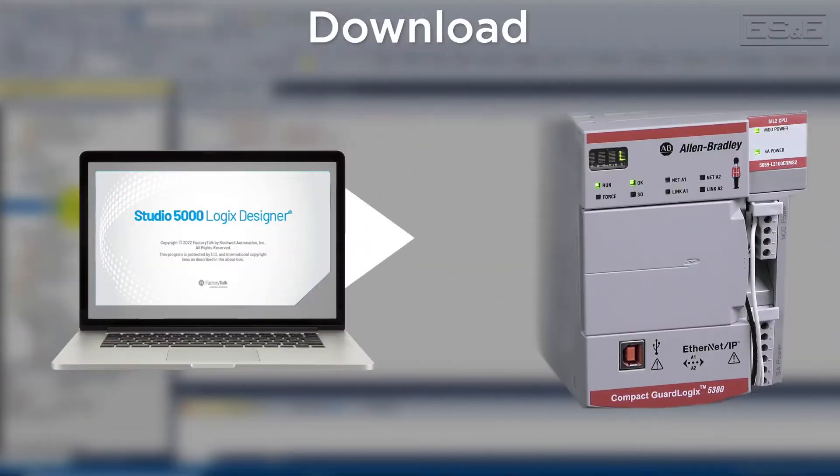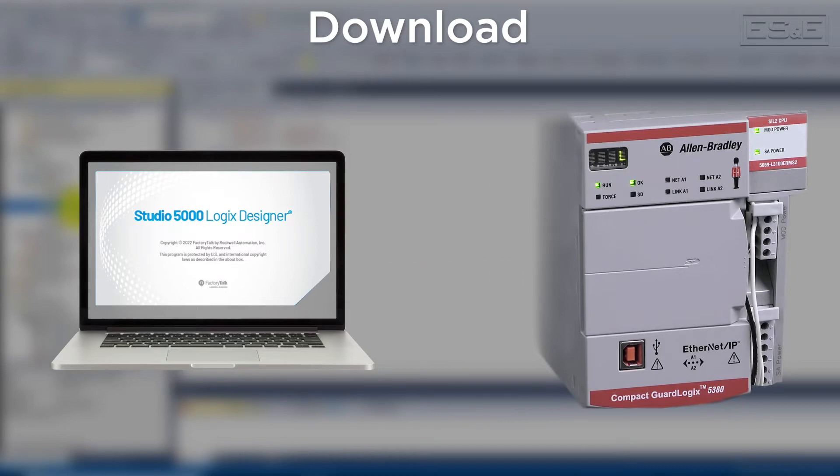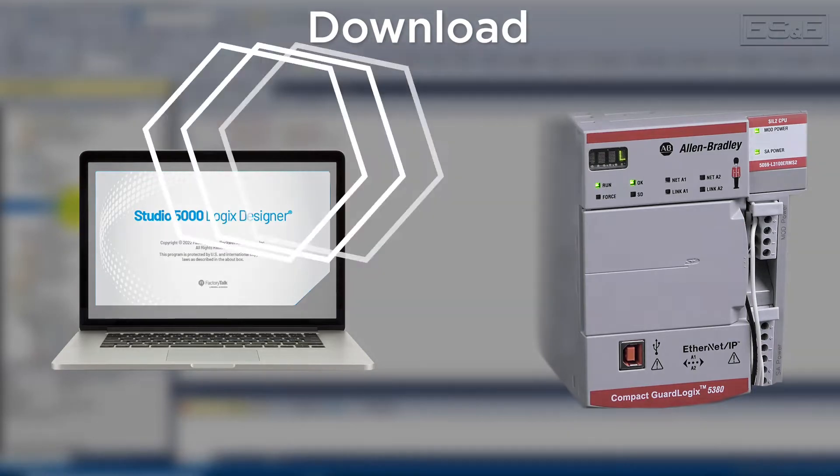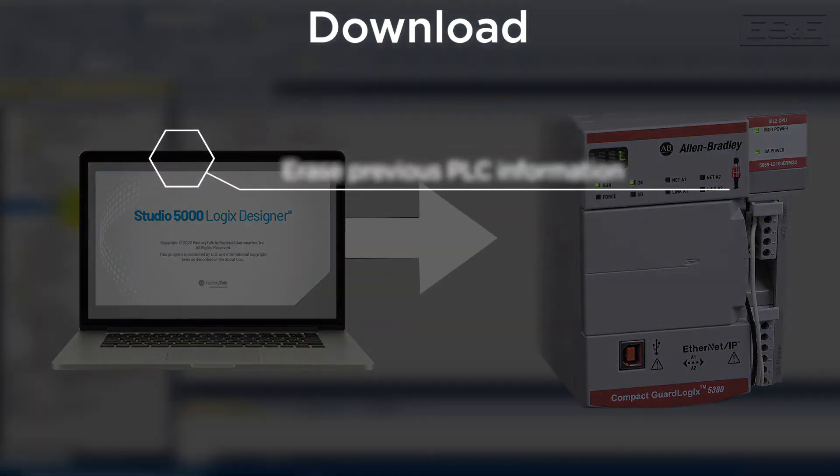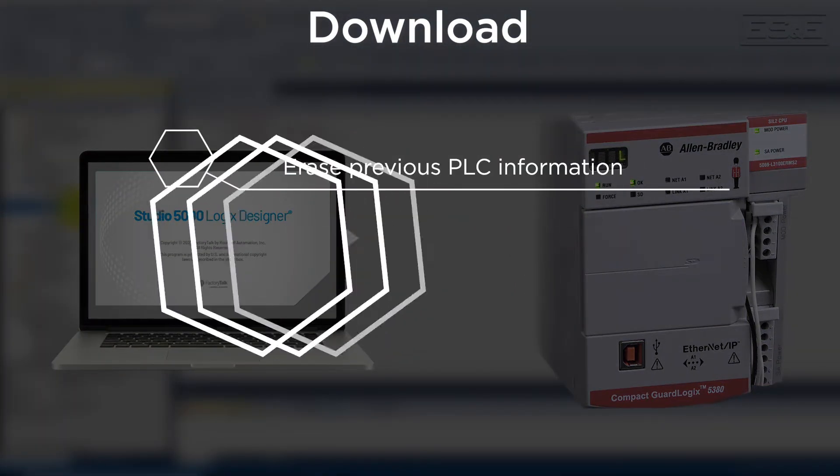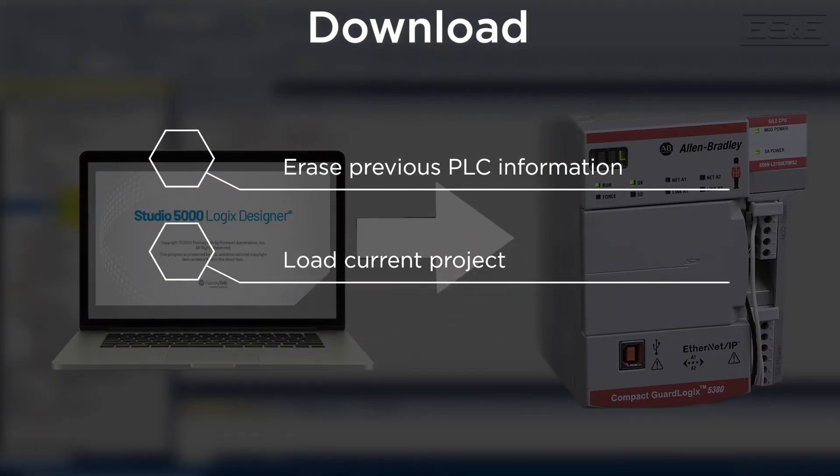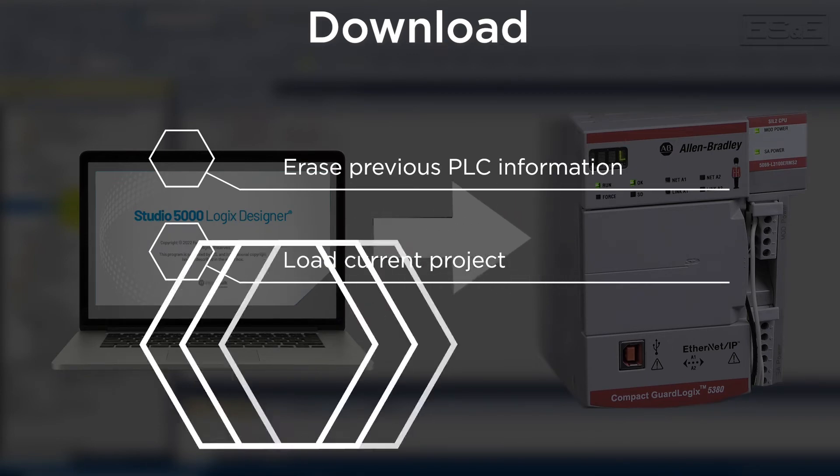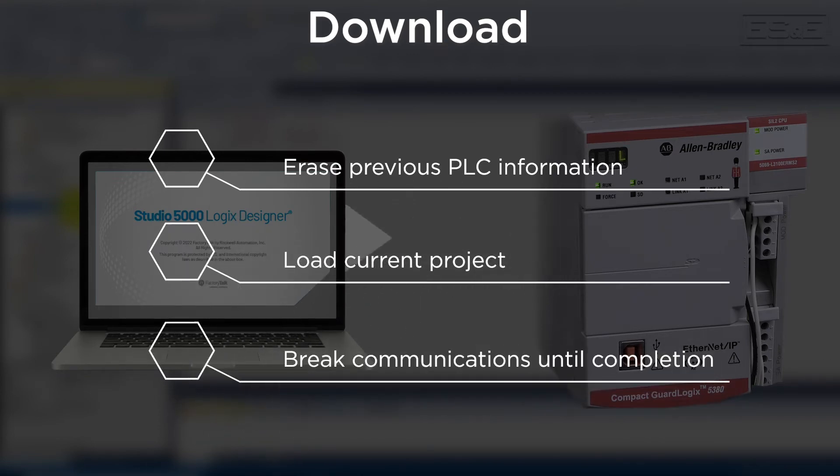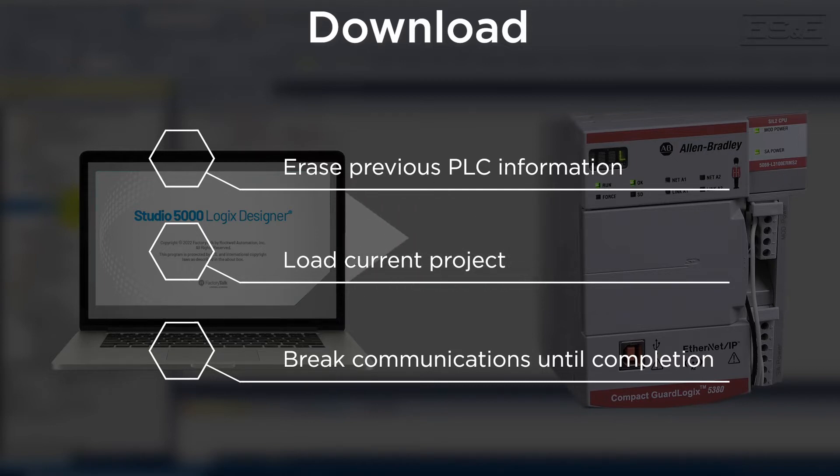Once your project is configured, the next step is to transfer it from your computer to the PLC. For all Rockwell software, downloads will compile the project file or the ACD from the computer and download it into the controller. This action will erase everything that is in the controller and load it with what you have on the PC. It will also break all other forms of communications until the download is complete.